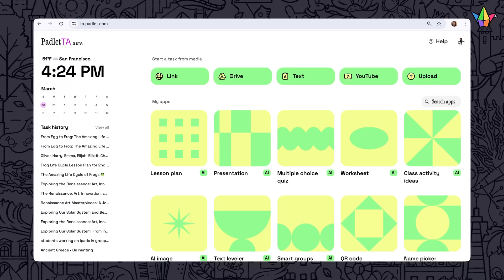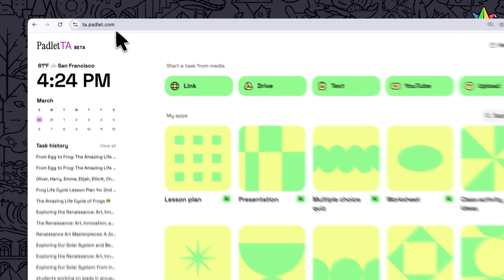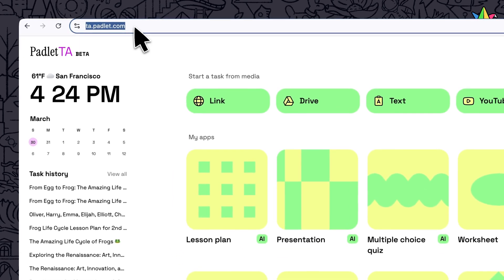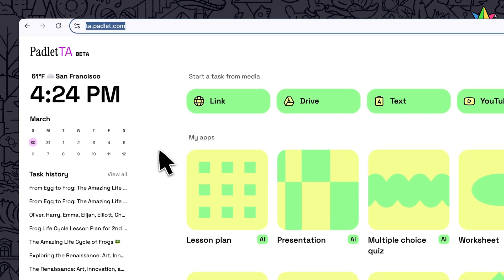Padlet TA is our AI-powered teaching assistant to help you be more efficient and generate personalized content for your class at ta.padlet.com.